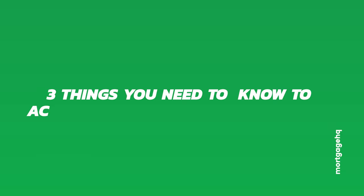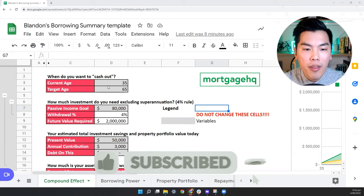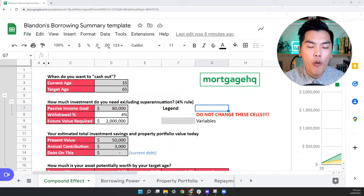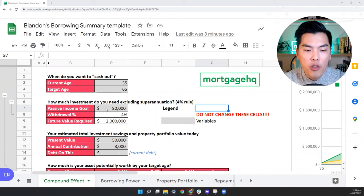So here are the three things that you need to know to accelerate towards your financial goals. And I'm going to be illustrating this on the spreadsheet here. So we're going to look at this couple in their 30s, and they're looking to retire at 65. And what we're looking for here is around $80,000 of passive income on top of their superannuation. And this is computed using the 4% rule.